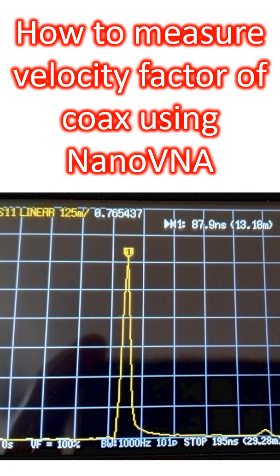I had posted about measuring length of coax using nanoVNA with the transform function. In that method, we use the velocity factor of the coax in percentage. If we give the velocity factor as 100% instead, we get the electrical length of the coax.